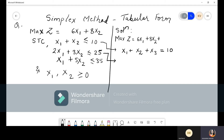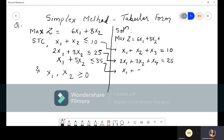For the second constraint, there are only x₁ and x₂ — only two decision variables. After those, whatever we add will be slack variables. We take x₄ for this constraint. Since it is less-than-or-equal-to, we add slack variable: 2x₁ + 3x₂ + x₄ = 25. For the third constraint, we add x₅: x₁ + 5x₂ + x₅ = 35. So x₃, x₄, x₅ are all slack variables.